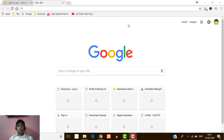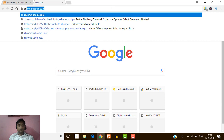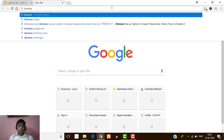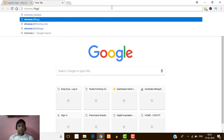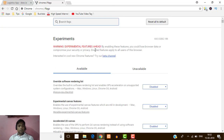Let's jump in. First of all I'm going to open my Google Chrome browser. Now my Google Chrome is open. Here I'm going to enable password export and import, so what I will do is type chrome colon slash slash flags.